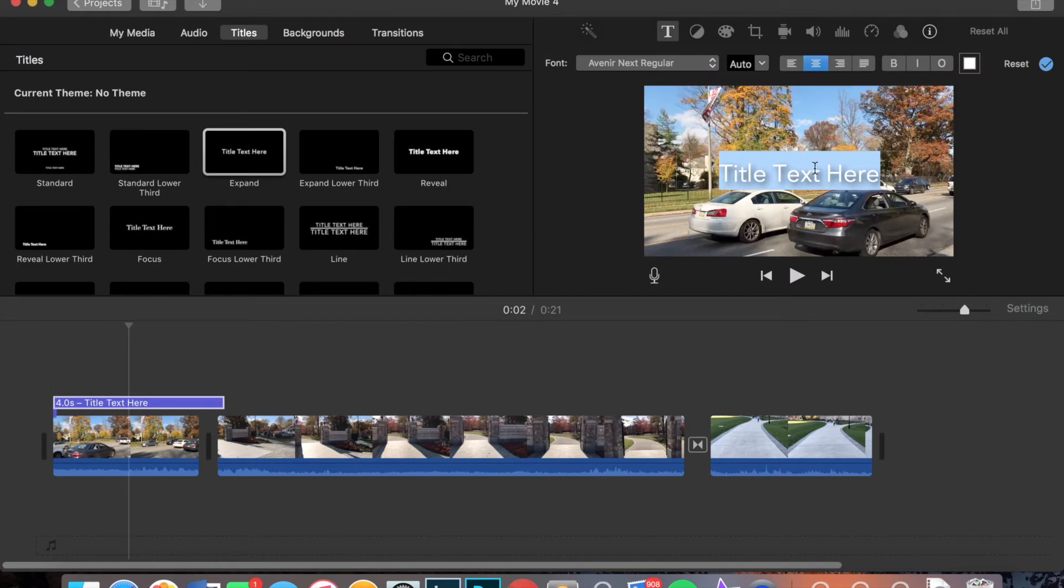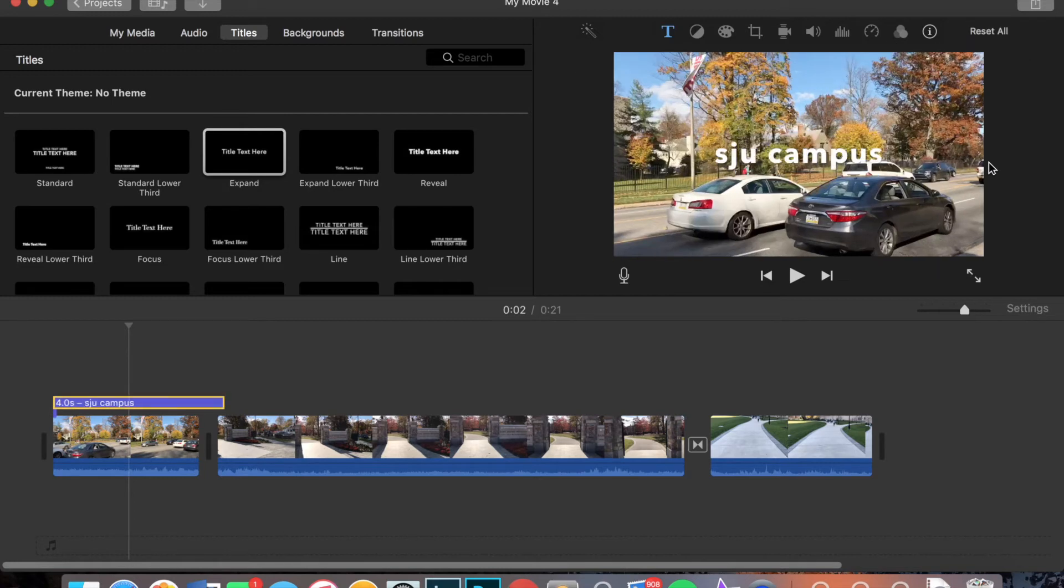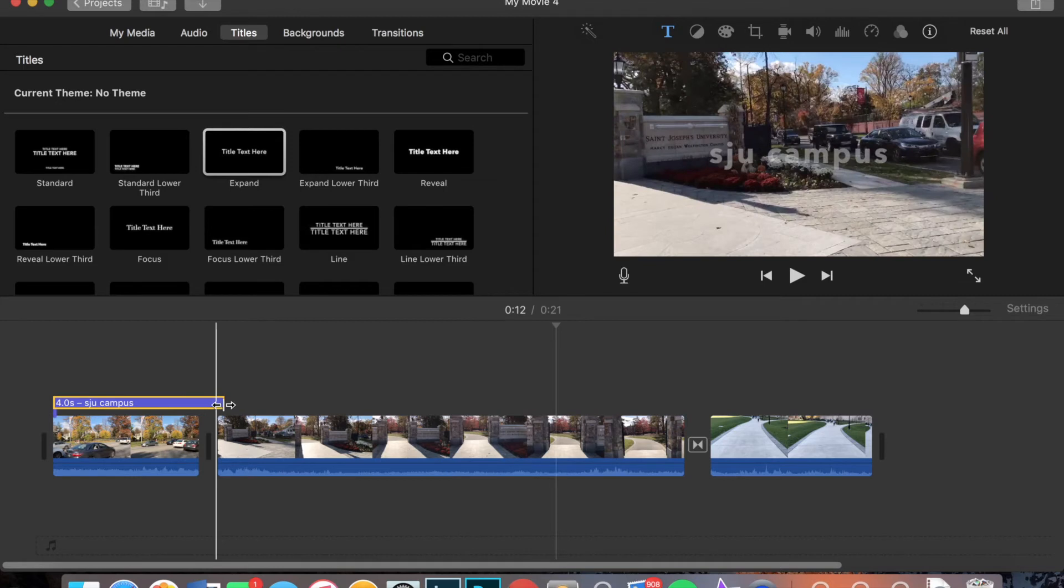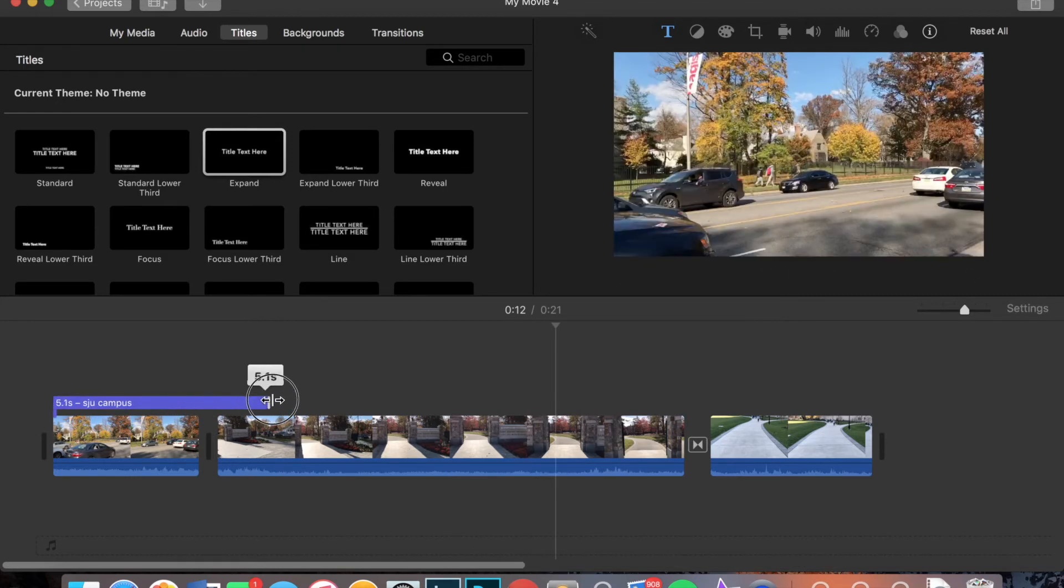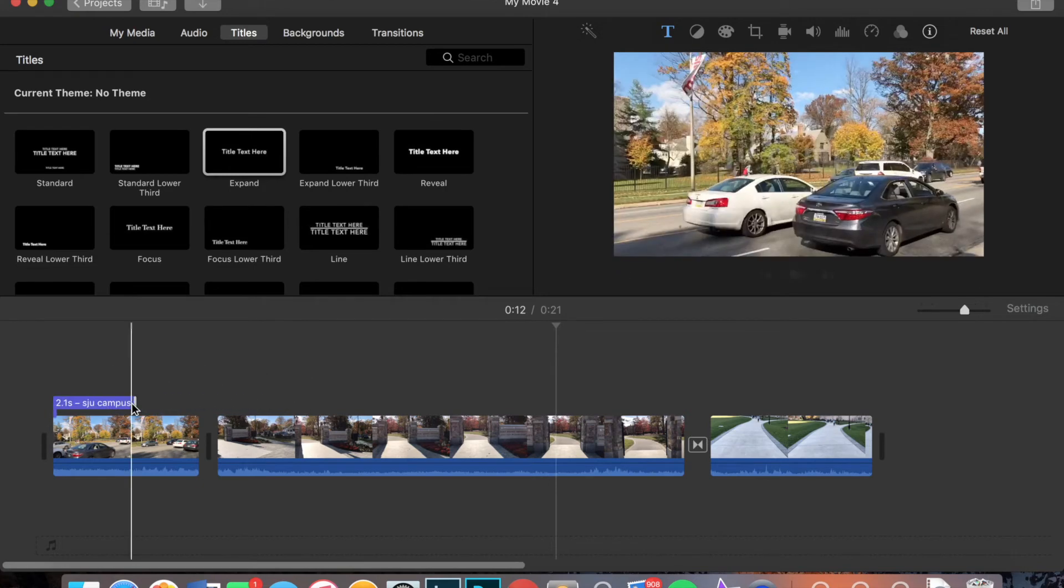I'm just going to place mine at the beginning. And again, I can edit it. So I'm going to write SJU Campus. Now since the background is a little busy, maybe I'll make it bold so you can see it better. And I can change how long it is by grabbing the end of the clip and just moving it forward or moving it out. So I'm going to make it a little shorter.